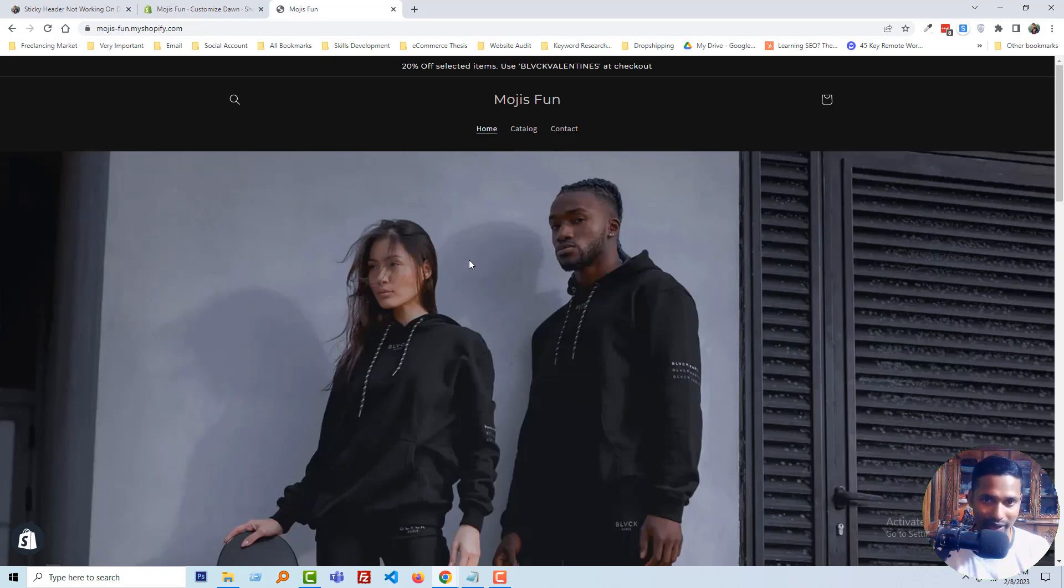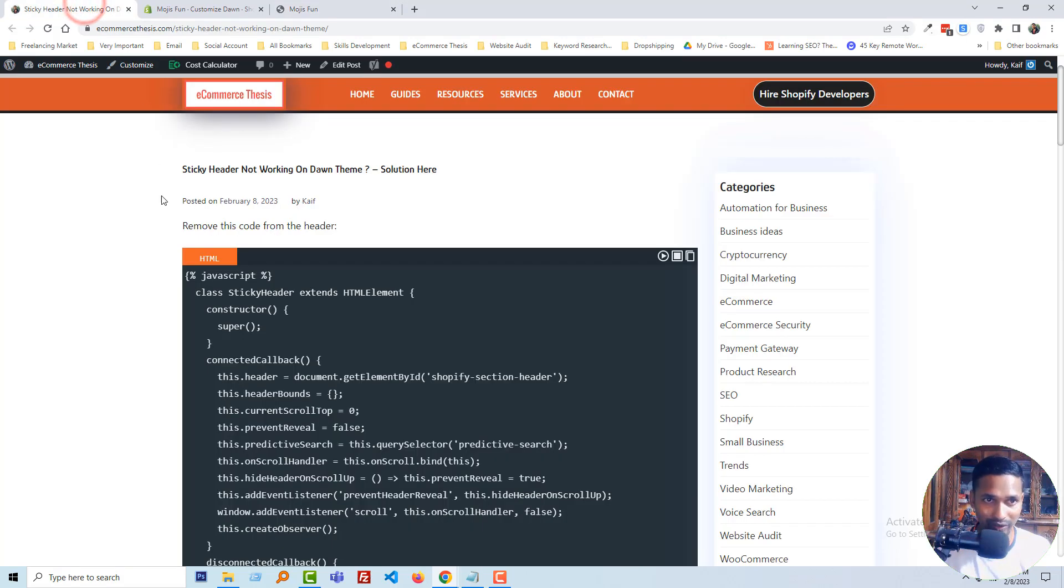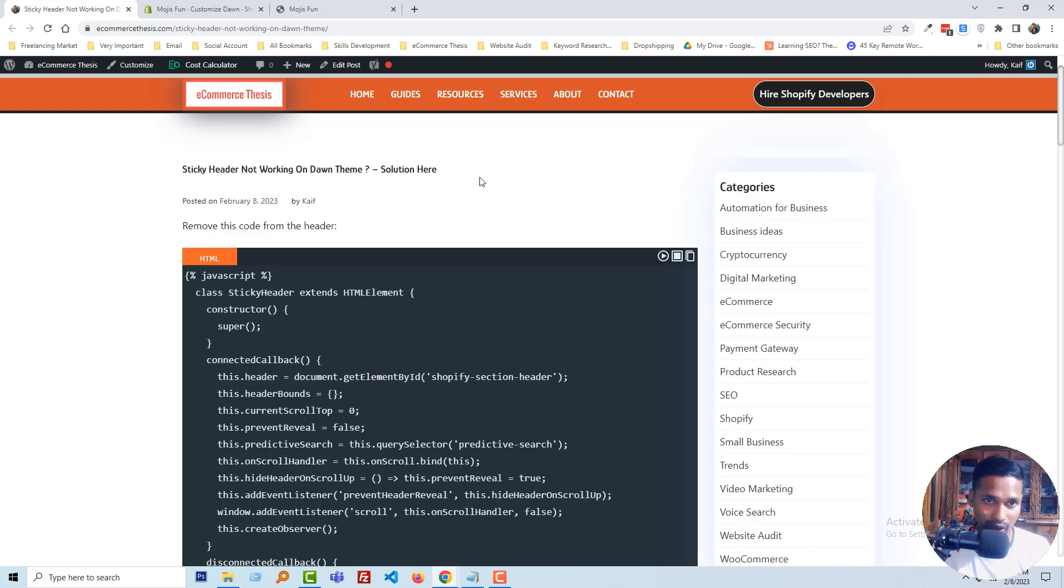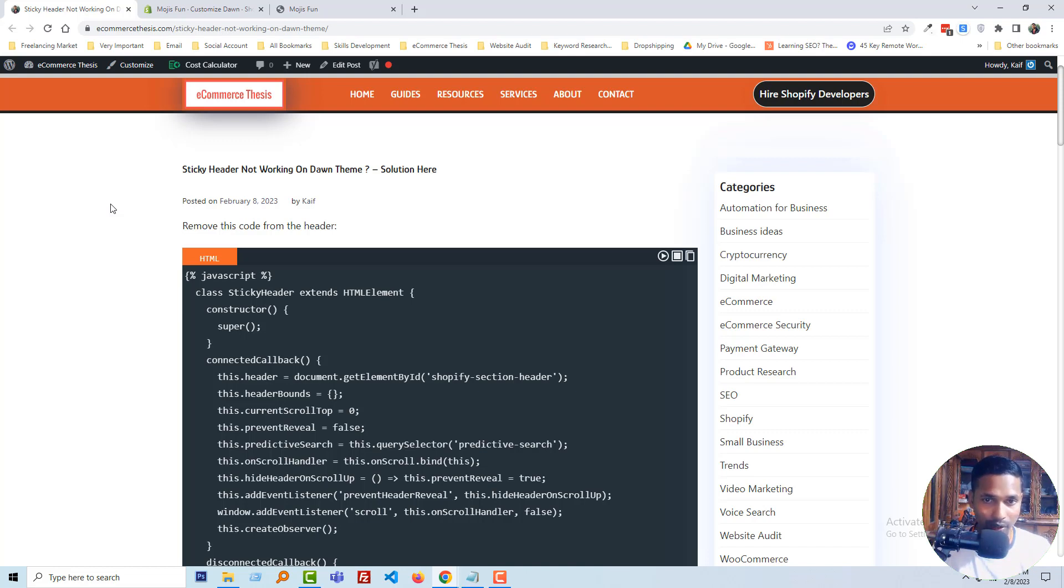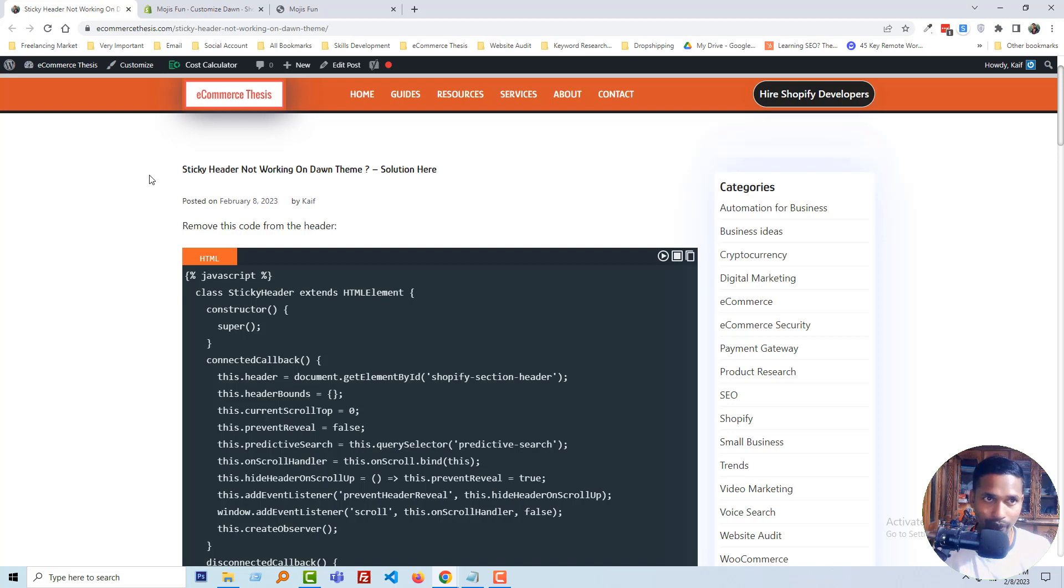Okay, to do this I have already published an article with code reference in my E-commerce Thesis website. Here is the article: Sticky Header Not Working on Dawn Theme Solution. I'll share this article link and code links in the video description so that you can easily copy and paste this code and fix this issue. Now I'm going to start fixing this issue.